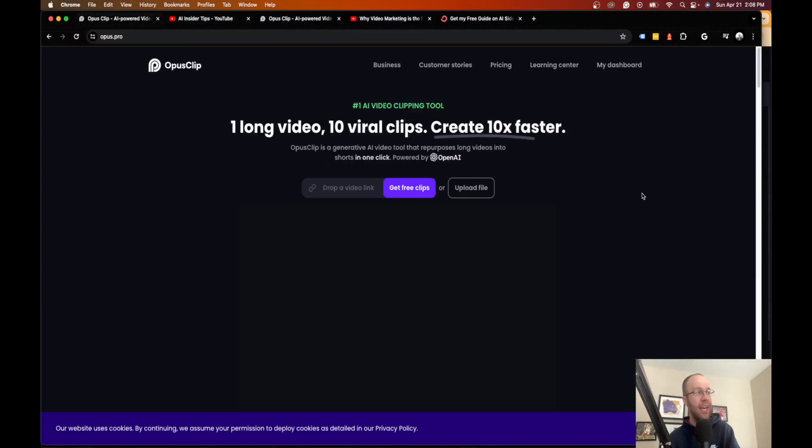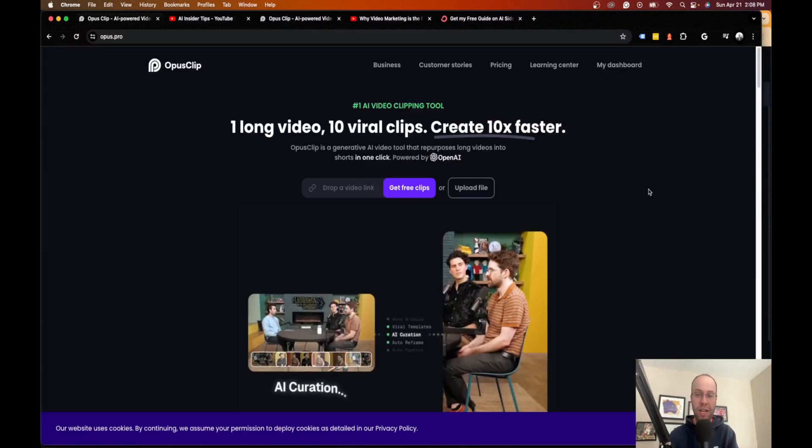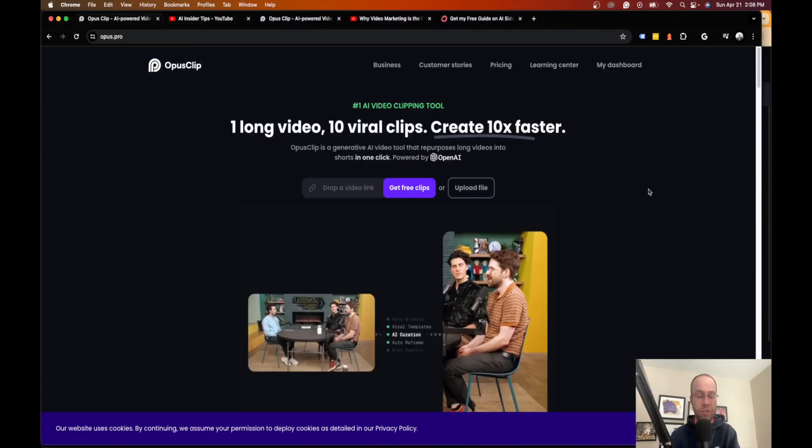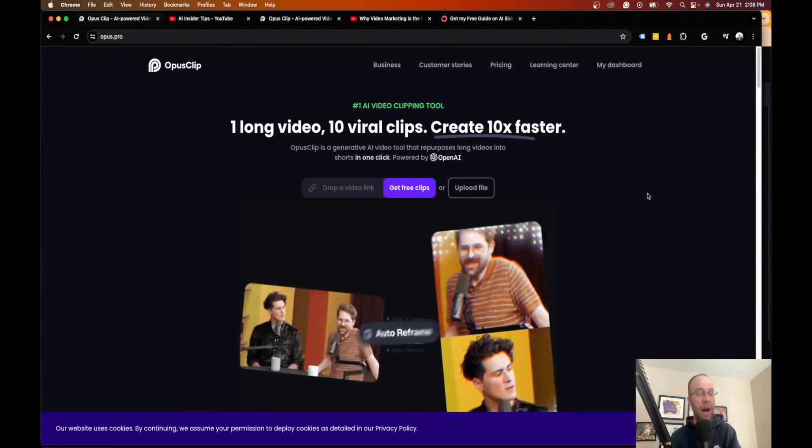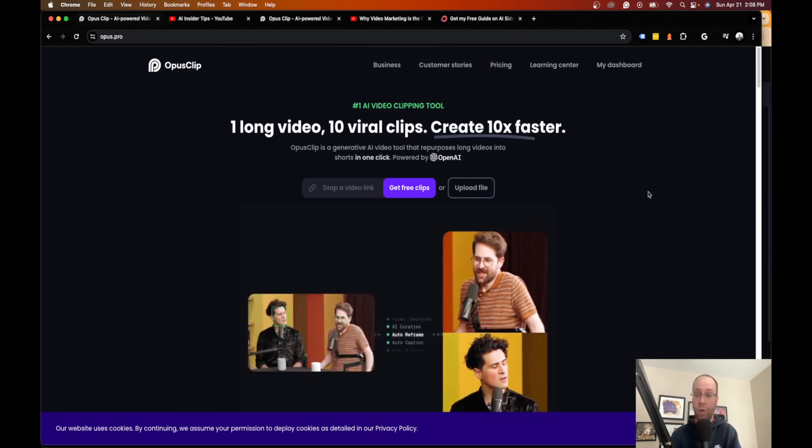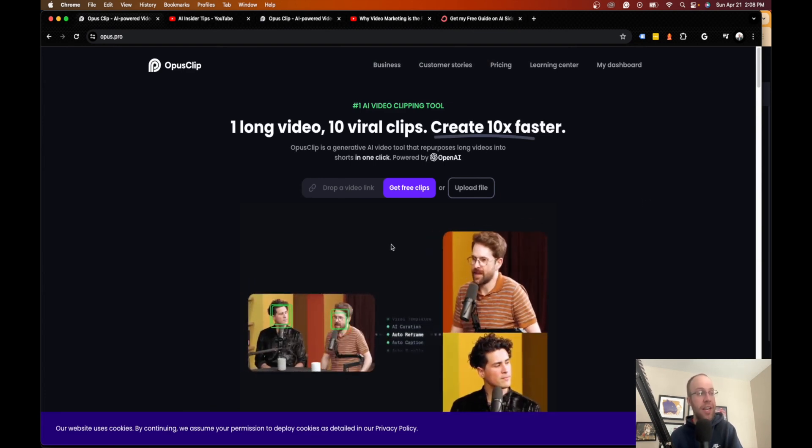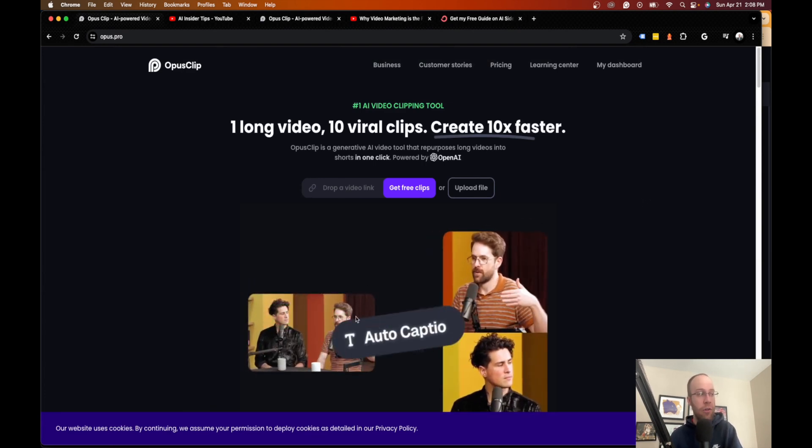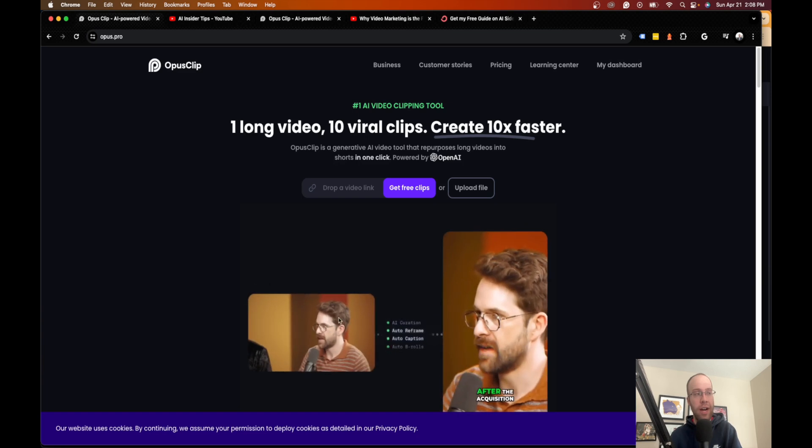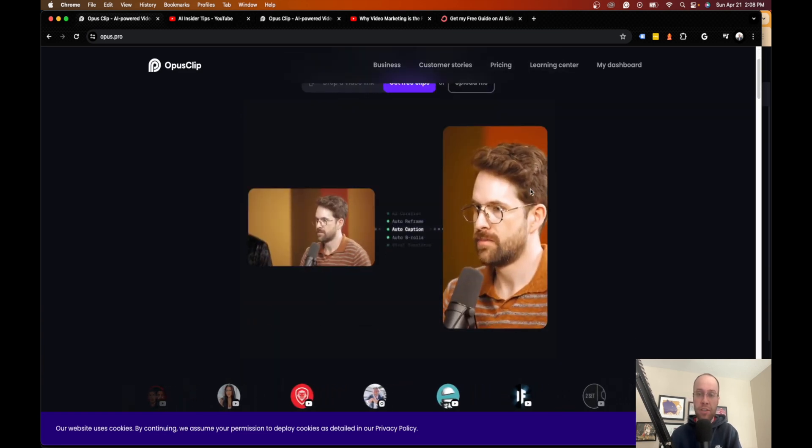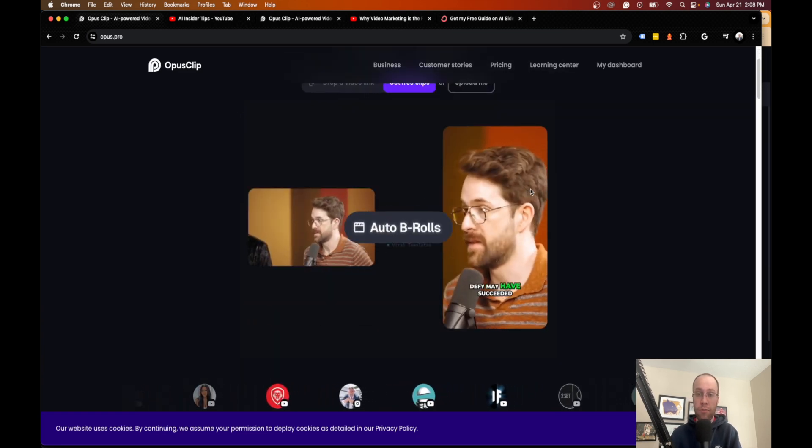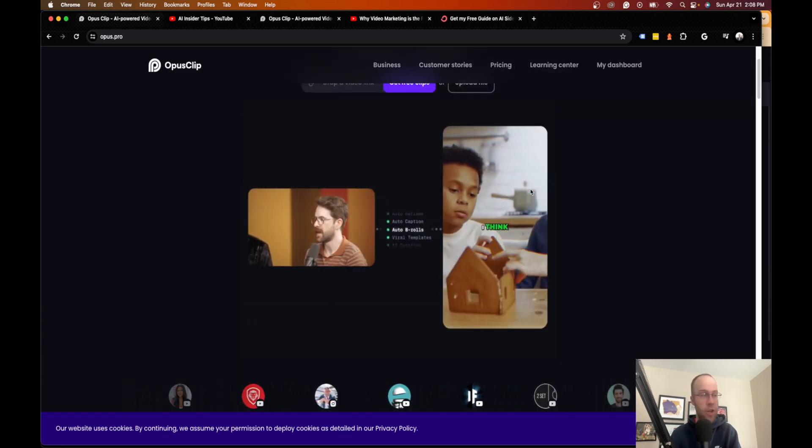So diving back into Opus Clip, if you guys haven't already heard of this tool, this is a very popular or revolutionary tool honestly that takes long form video content and then chops it up into short form social clips.